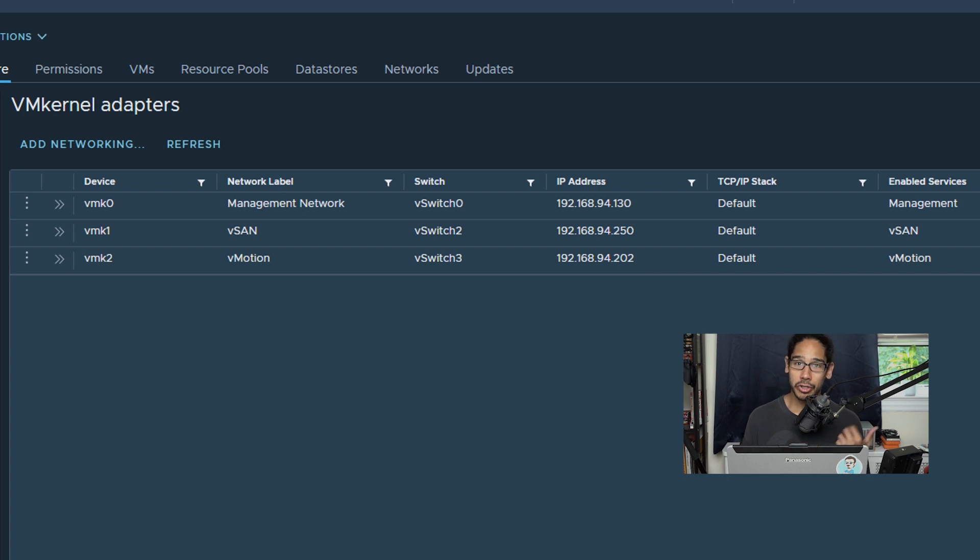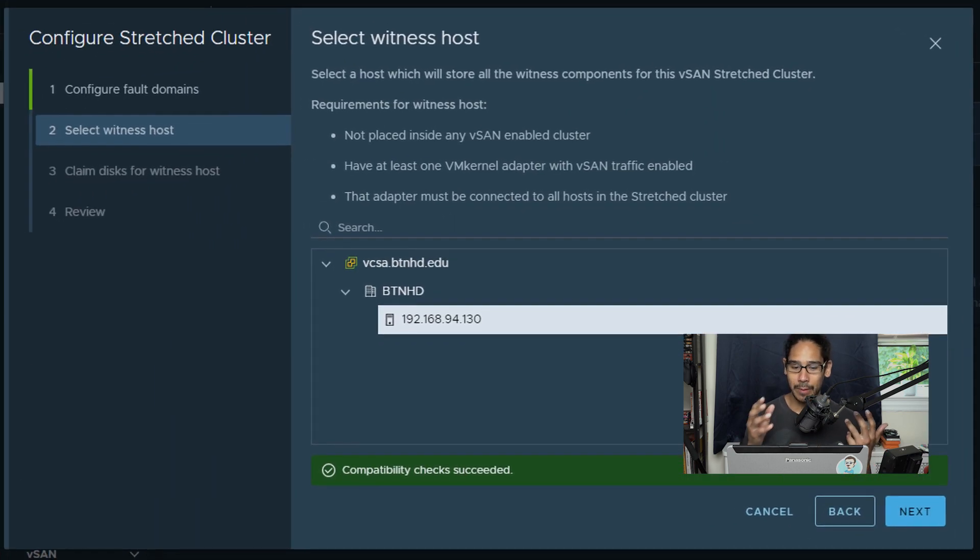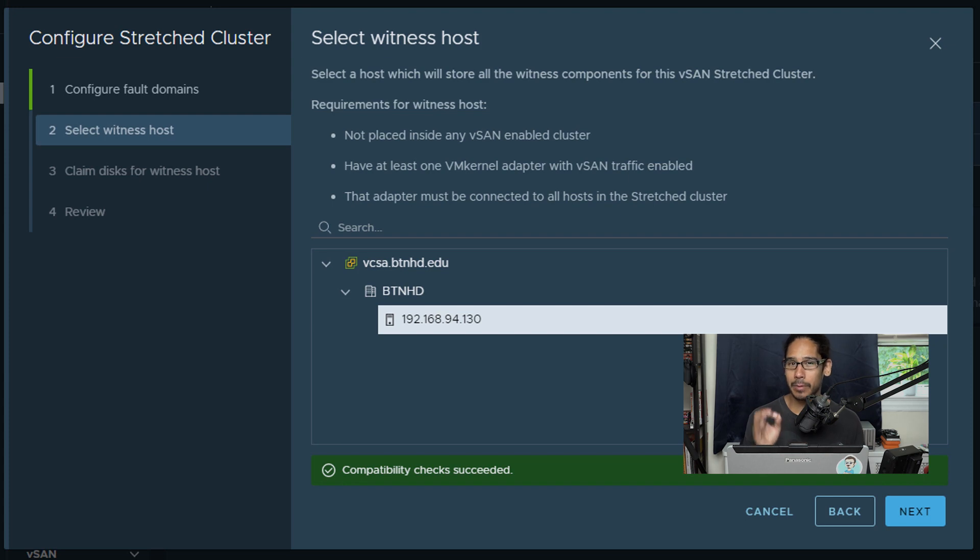Once I configured that, I went back into the configure stretch cluster wizard and I was able to select this hypervisor with no problem, which is a good thing. So we are able to click on next.